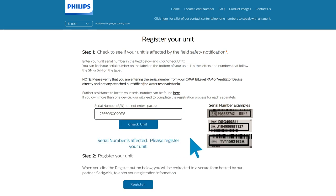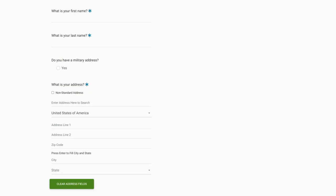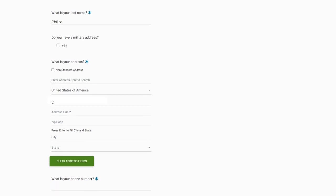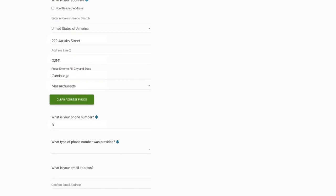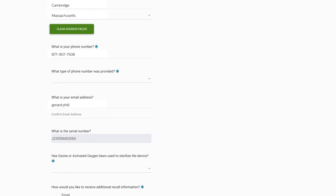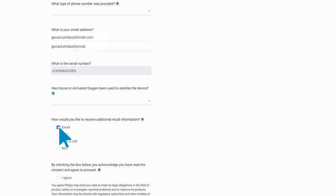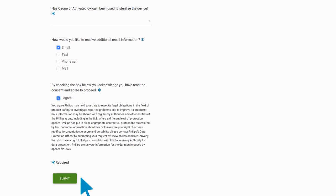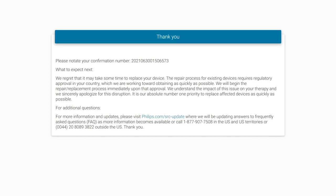If your device has been identified as affected, continue the registration process by providing your full name, address, phone number, and email address to complete your registration. After submitting, you will receive an on-screen confirmation that your device has been registered. We recommend that you save a copy of this confirmation screen for your records.